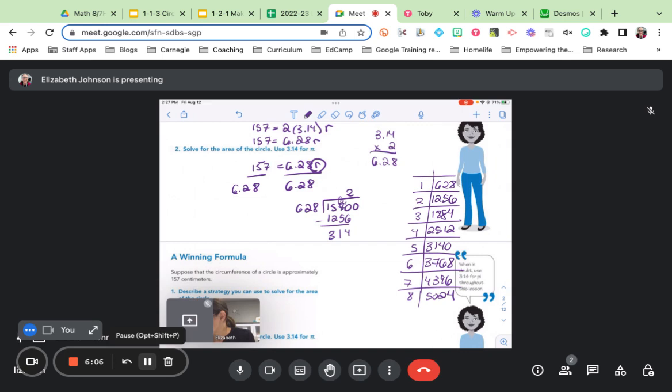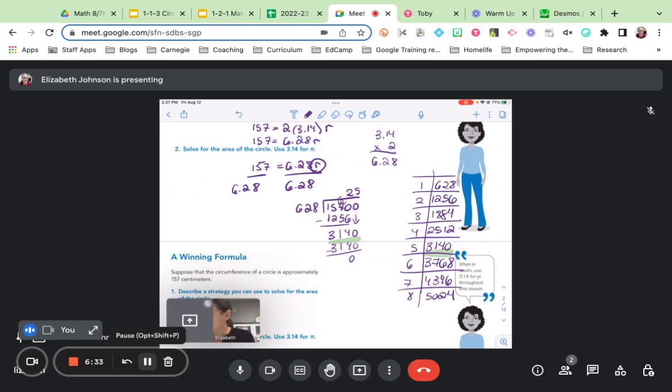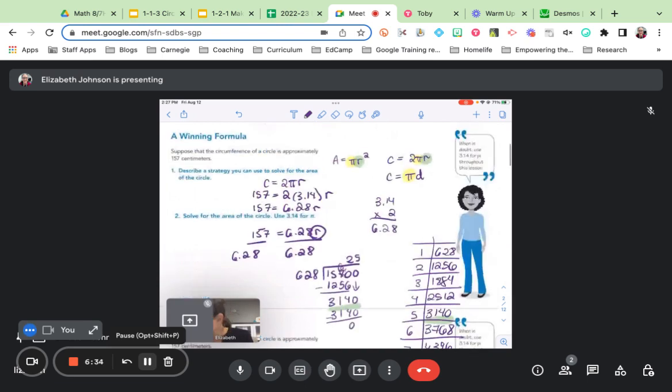There we go. So I have 314 there. I'm going to bring down my 0. And how many times does 628 go into 3,140? It goes in five times. So 5 times 628 is 3,140, with a remainder of 0, it goes in evenly. So what does this mean? This means that my radius is 25 centimeters. So let's write that down. The radius is 25 centimeters.